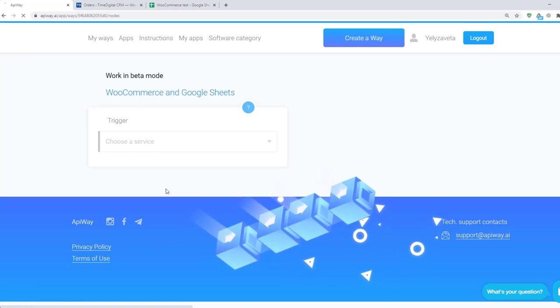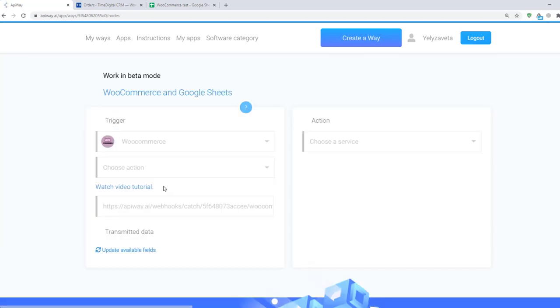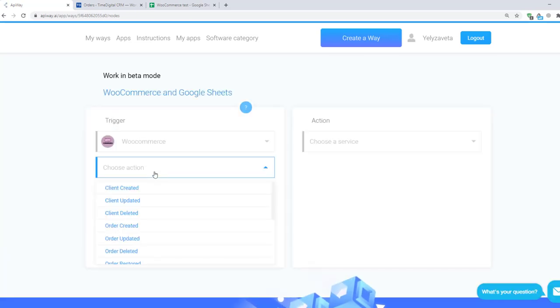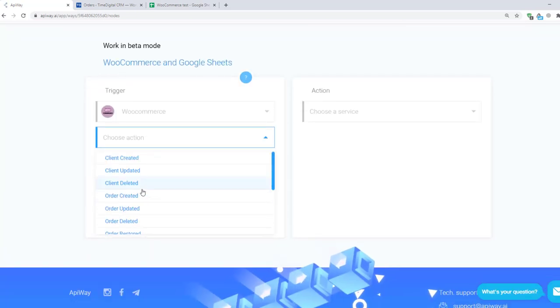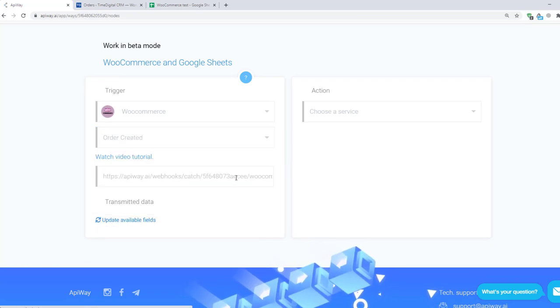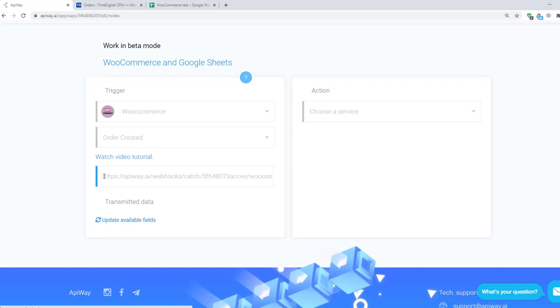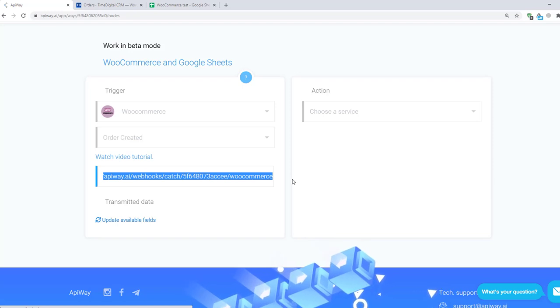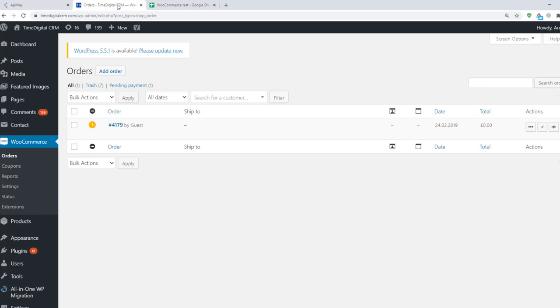Here we can see lots of variants of triggers. I choose Order Created, but you can set up what is appropriate for you. And here you can see the link. If you try to go through this link it won't work. It's only an address to which the data will be sent. Receiving data to this link will be the trigger. You should copy it.